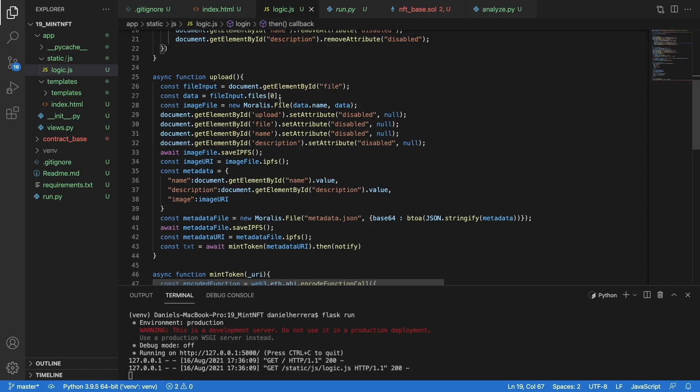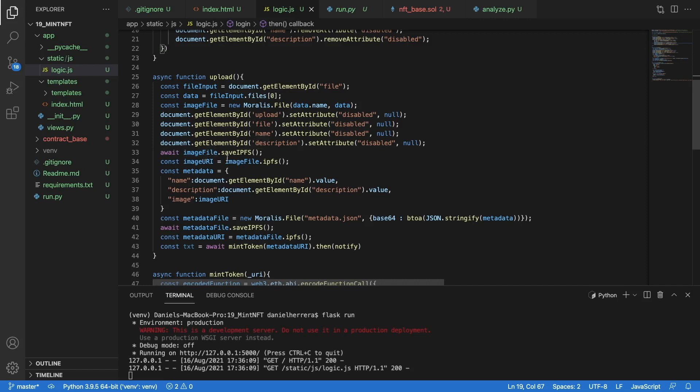Then with this file that we are capturing from that element of our HTML, we are creating a new Moralis file object. Now that we have this Moralis file object, we are able to save that object in a very easy way either to the Moralis server, that will be a little bit centralized, or to IPFS, which is decentralized. Moralis supports both methods. We are going to do it here in a decentralized way, so we are going to send this command: imageFile.saveToIPFS.